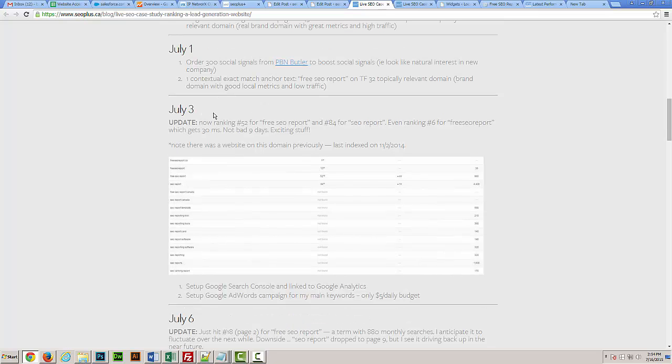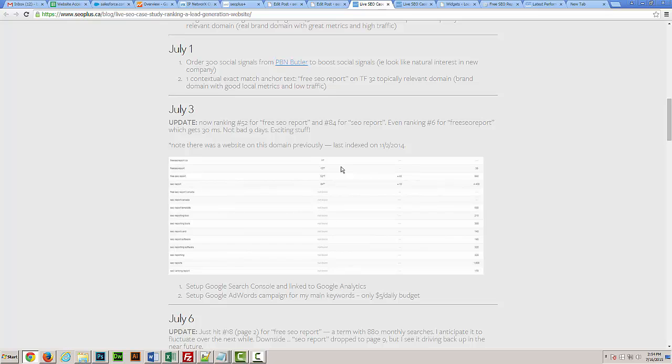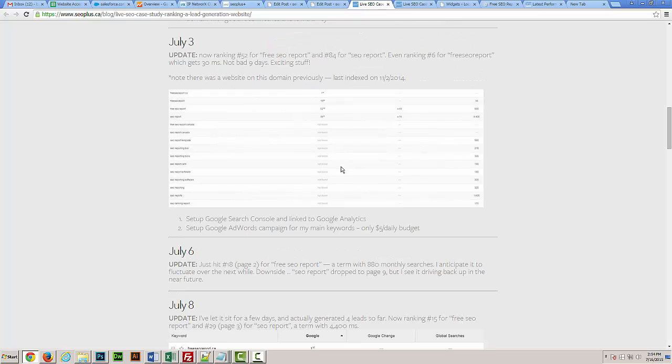By the two-week point, we'd already been ranking on the fifth or sixth page for free SEO report, which gets about 880 monthly searches. And the term SEO report, which gets about 4,400 monthly searches, was ranking on page nine.